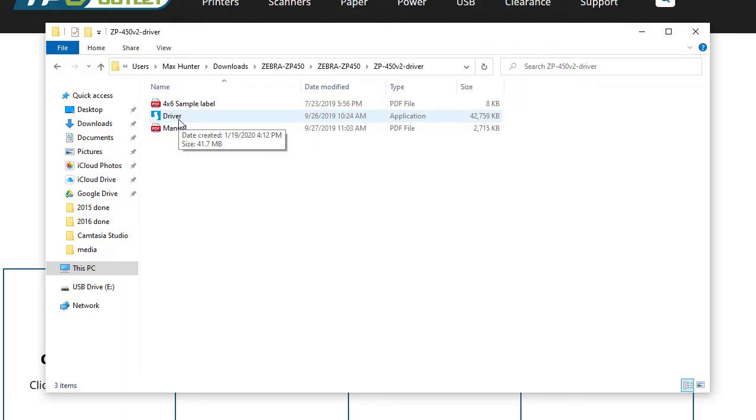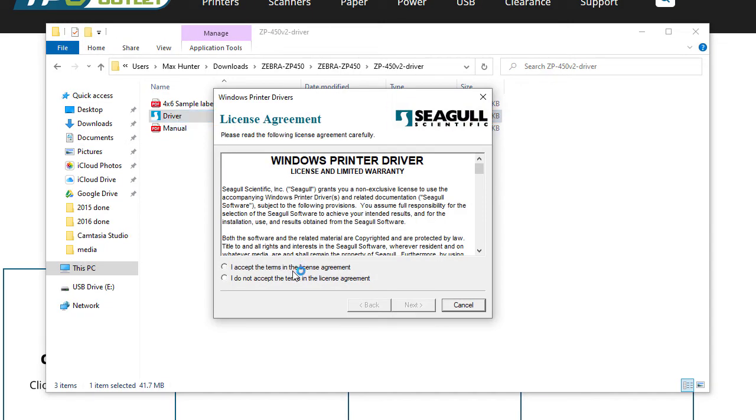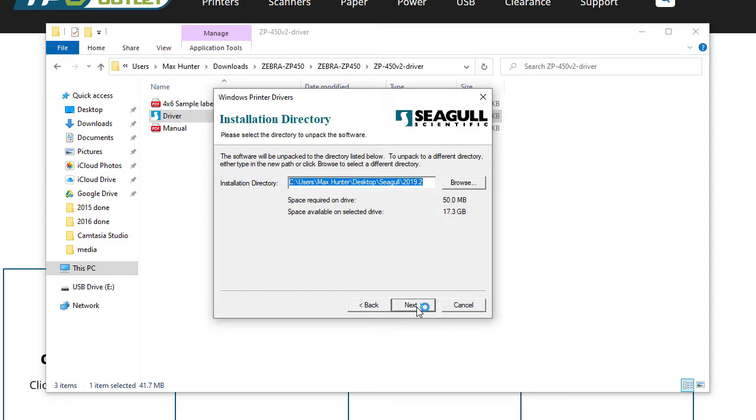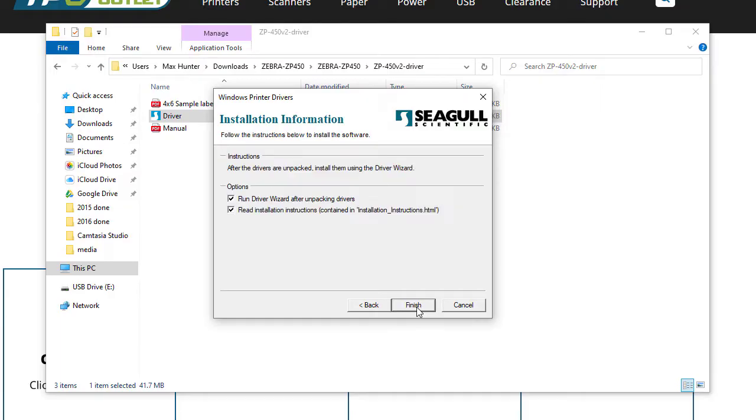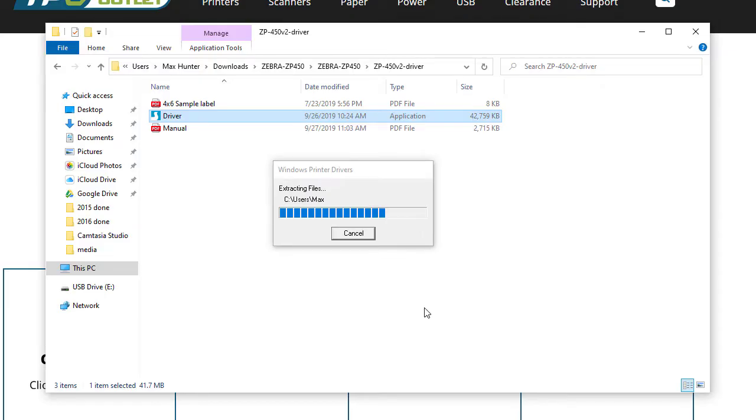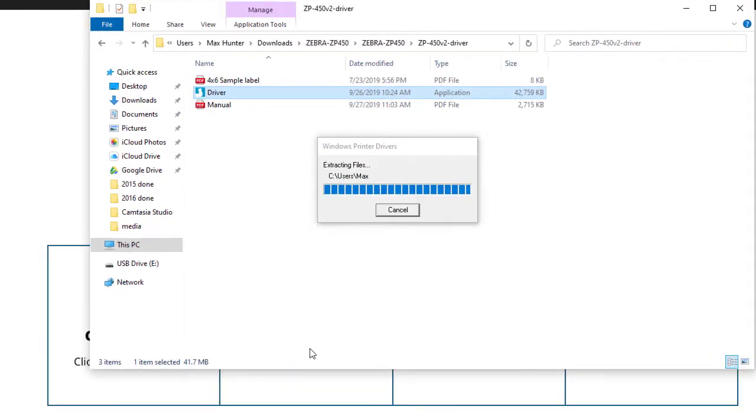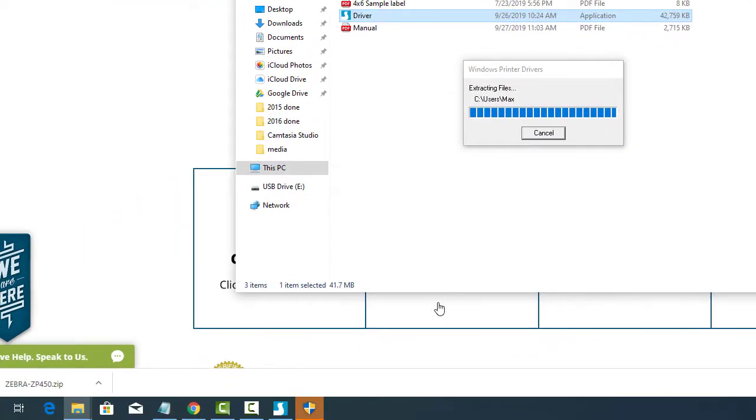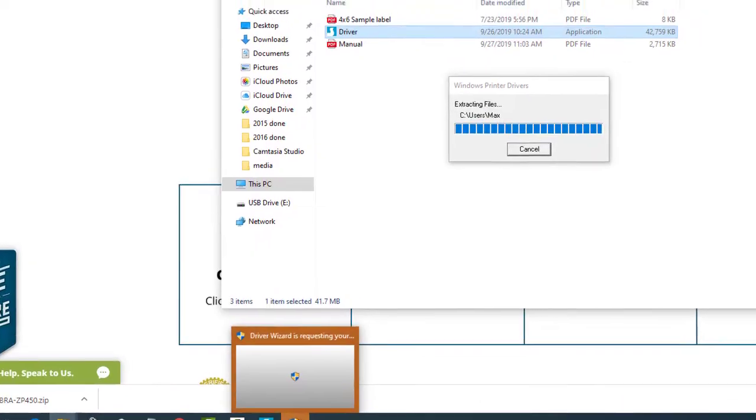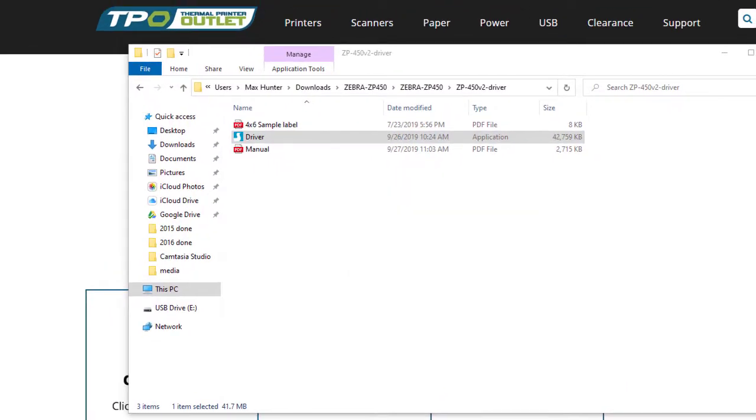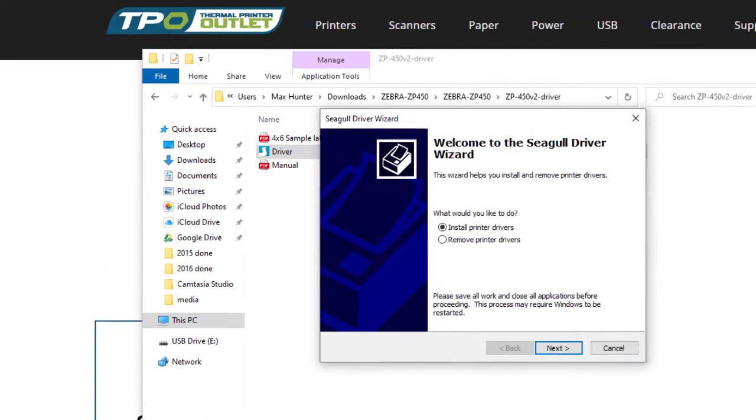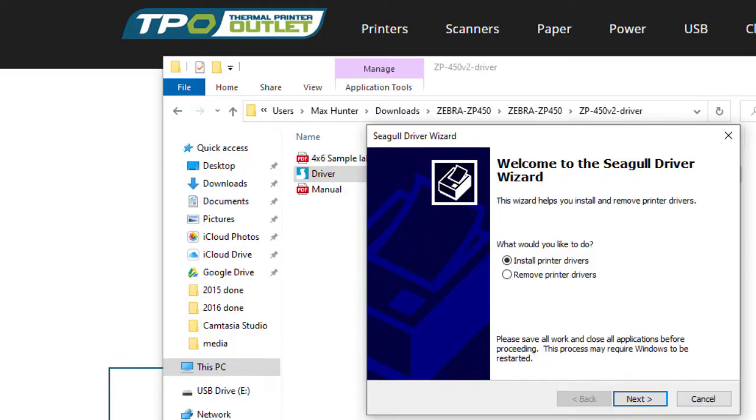Double-click on the driver file, accept the license agreement, hit next, select a directory for extraction, and run the wizard. Some computers may ask for additional administrative access, hit yes. When the wizard loads, hit next.